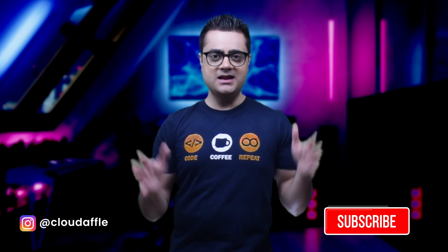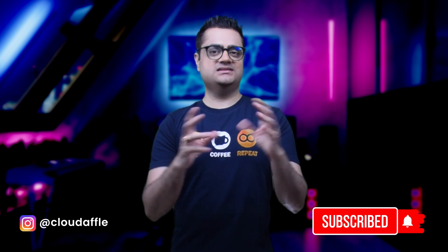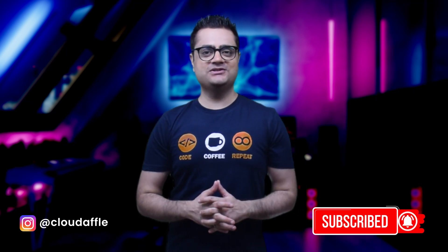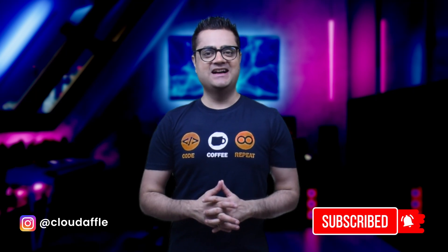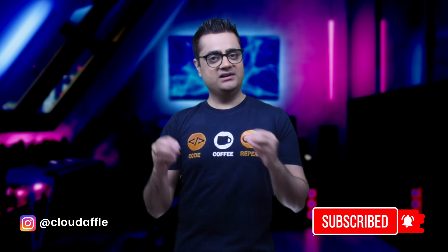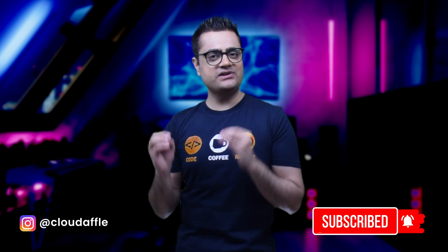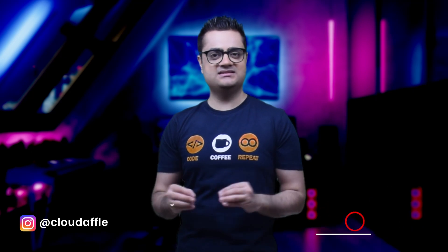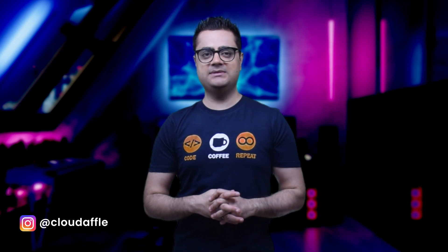So before we dive in, if you're new here and you haven't subscribed to my channel called CloudDaffle, please consider subscribing to my channel. I keep sharing videos related to most recent developments in tech industry as well as tutorials on new and emerging programming languages and technologies, especially related to JavaScript.